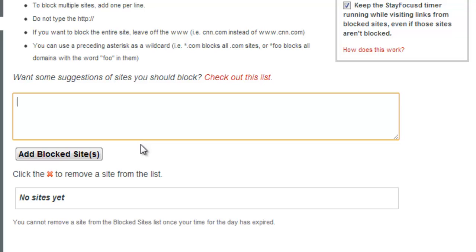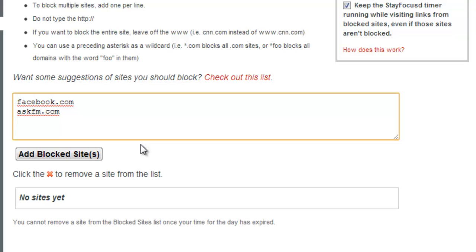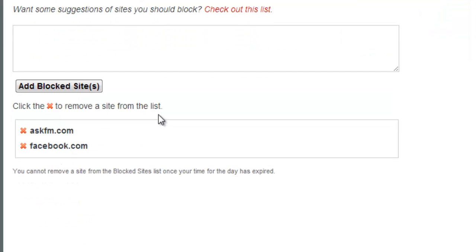So if I look at Facebook, for instance, when you're entering it, leave off the www. Okay, so it's just Facebook.com. I might want to put AskFM.com. You can put a whole lot of others. So if I now add those block sites...